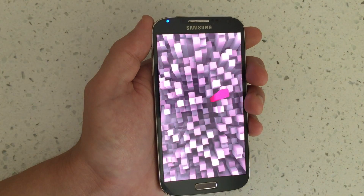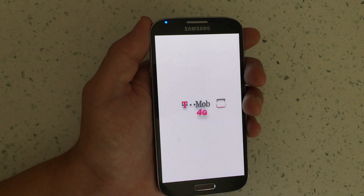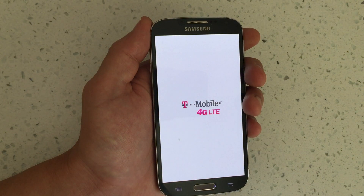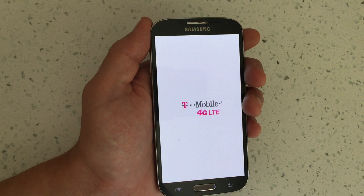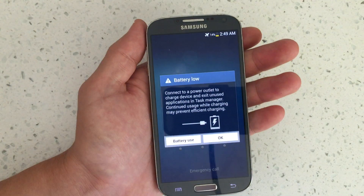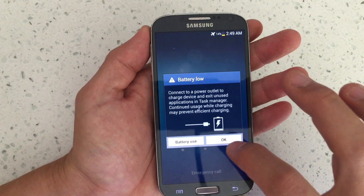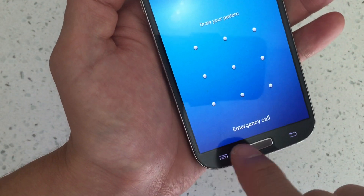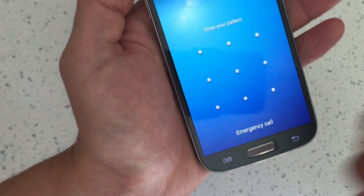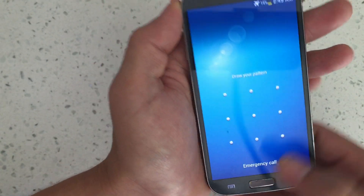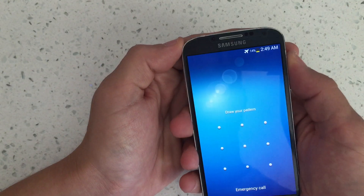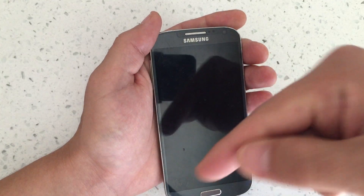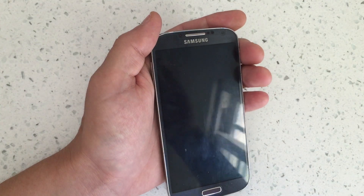I've had this happen a couple of times where I could not get out of safe mode and had to leave the battery out for five minutes or more. As you can see, I did a simple reboot and my safe mode is now off. If you have any questions or need assistance getting in or out of safe mode, just comment below. Thanks, bye.